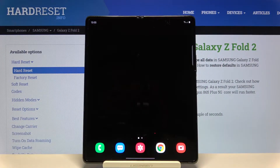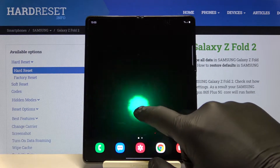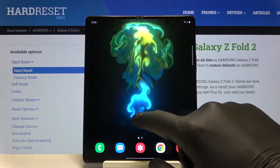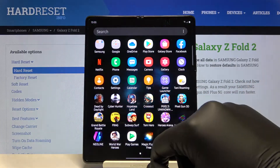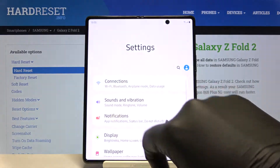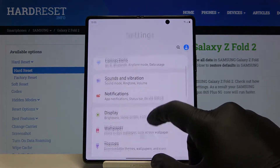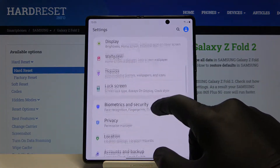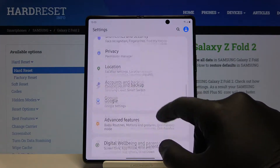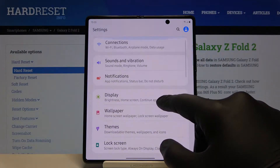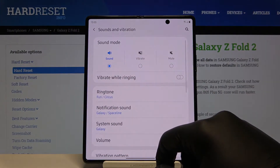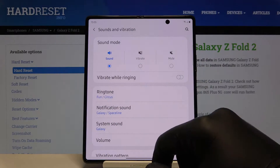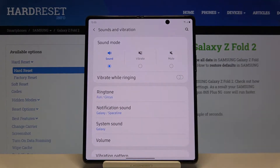Welcome. If you want to change vibration settings in your Samsung Galaxy Fold 2, first you have to open Settings. After that, move to Sounds and Vibration, which will be right here.